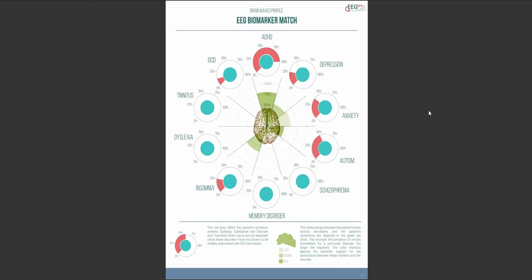The transparency of the green color conveys the scientific support of the EEG biomarkers that have been found for the disorder in question. When the green color is more transparent, the scientific support is relatively low. This is the case for the EEG biomarkers that have been found for anxiety in this example. There's an EEG biomarker match of more than 50%, but the transparency of the green color signals that the scientific support for the EEG biomarkers that have been found is relatively weak, which means that you should interpret this match with caution.